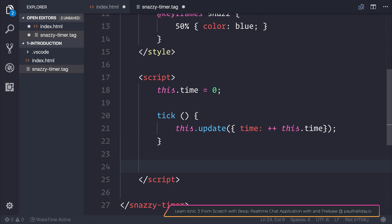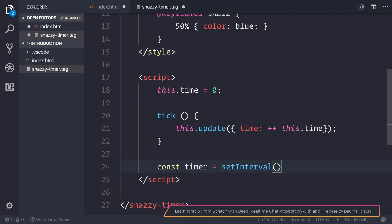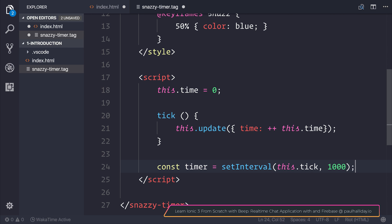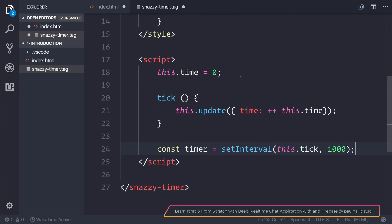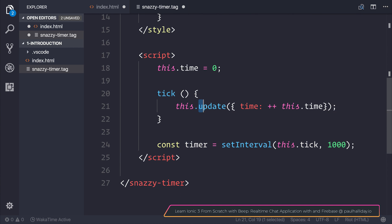All we need to do is define a timer by saying setInterval, pass in the tick function, and do it every second. Now every second, our time will be updated.